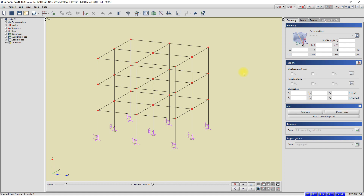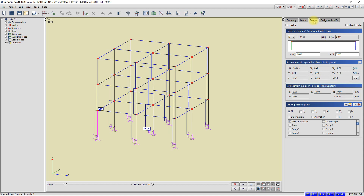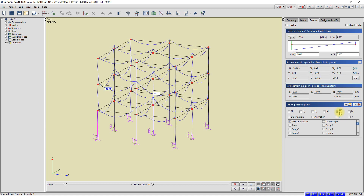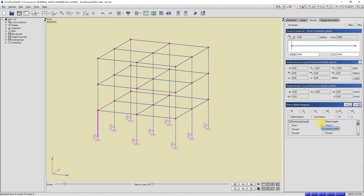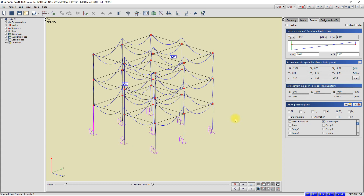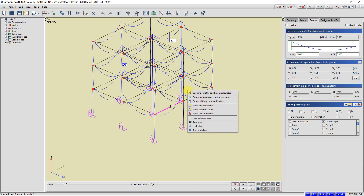I press the escape key and uncheck the node. The content of the context menu changes depending on the context of the activation and the currently selected tab in the right pane. I'll go to the results tab. I will display on the bars a graph of the bending moment from the dead weight. I select the option display the MY chart and select the dead weight group. Now I will select a single bar in the program workspace with the left mouse button. After selecting the bar, I click the right mouse button. A context menu is displayed.